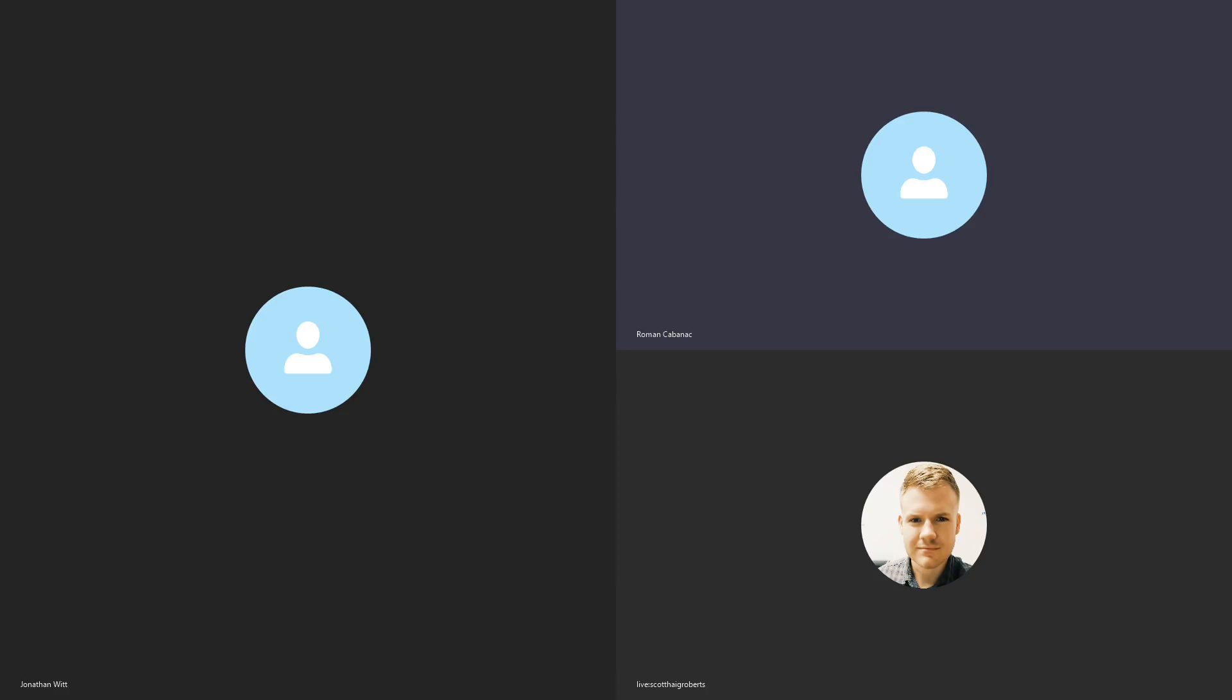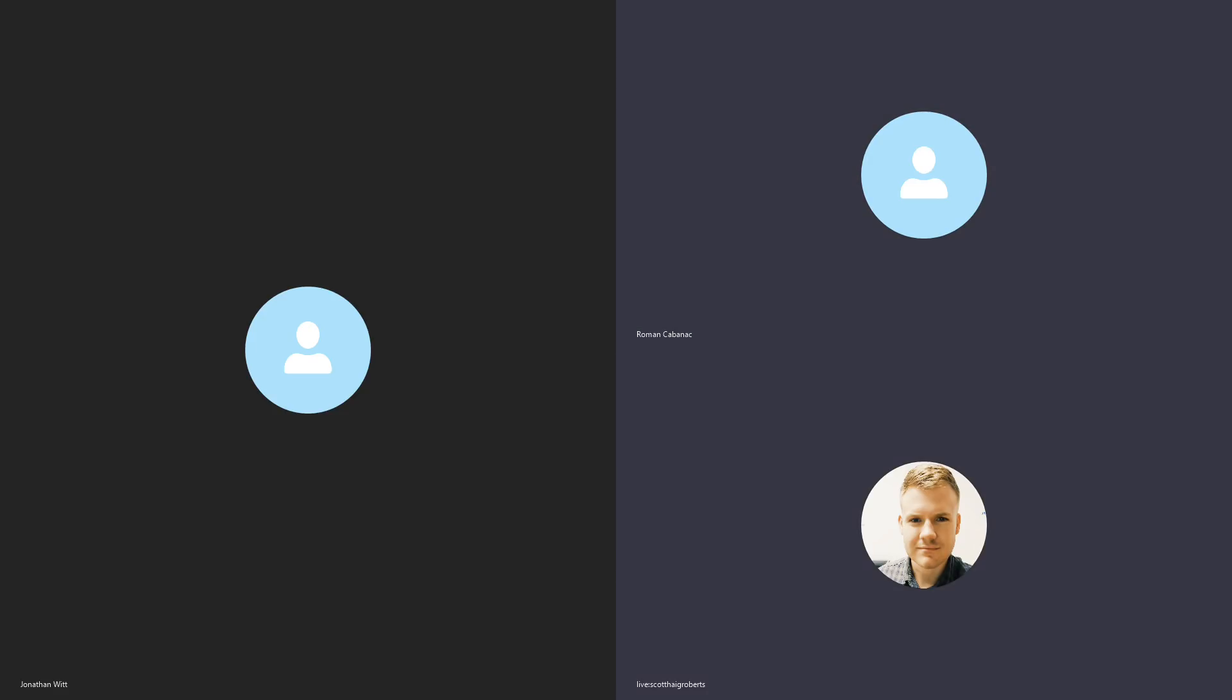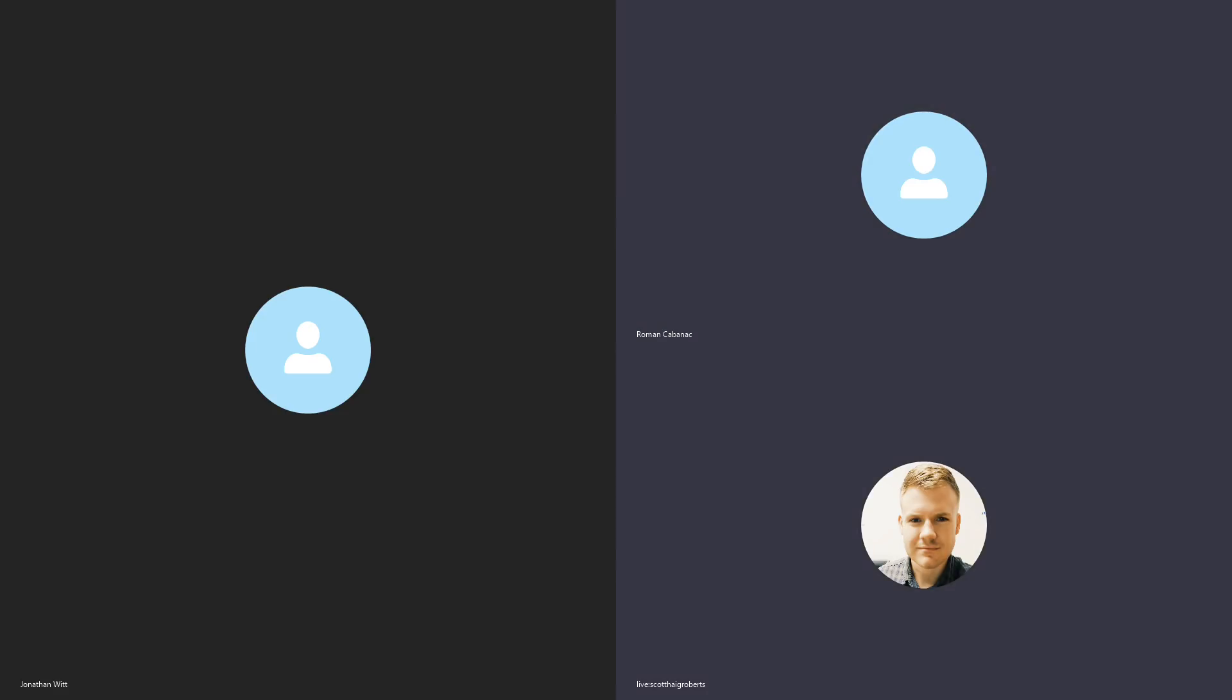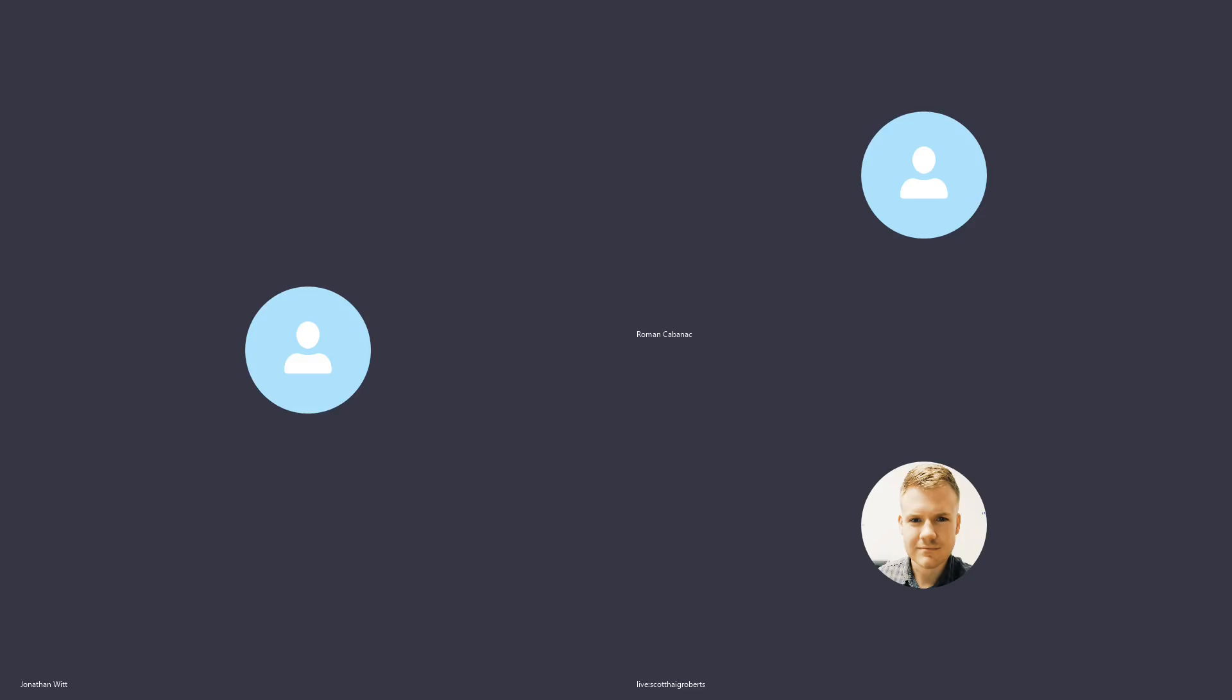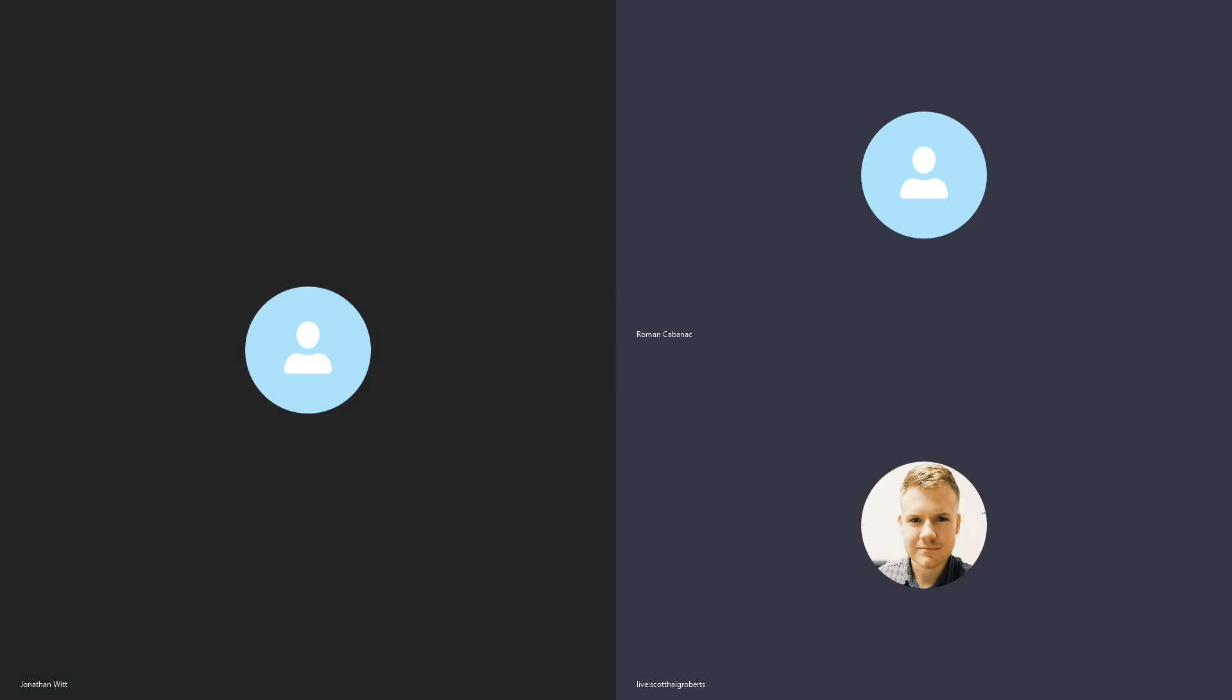So this week we're speaking to Progress SA, and they are Tammy Jackson and Scott Roberts. Welcome, you two. Thank you for having us. The pleasure is all ours.